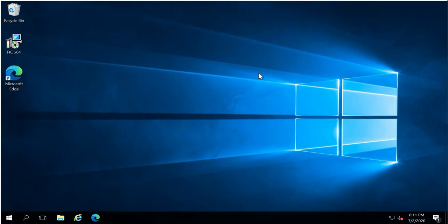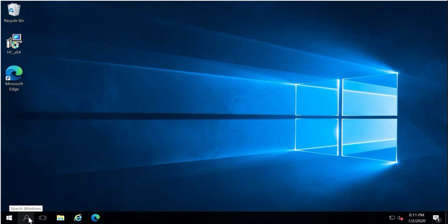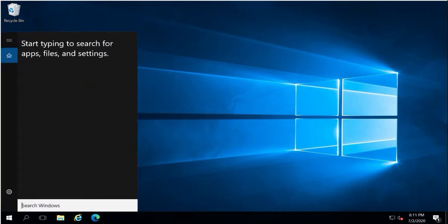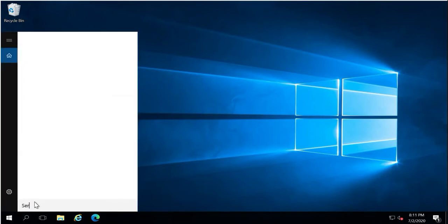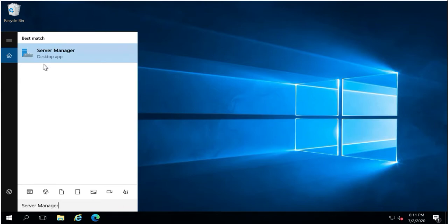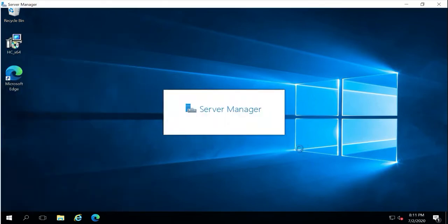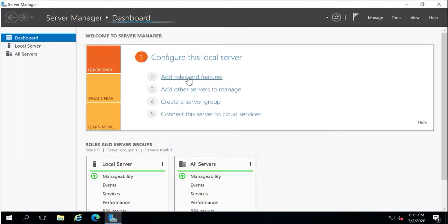Now we can proceed with prerequisite installation. First, make sure that .NET 4.8 or a higher version is installed on the system. Once that is done, we will install the Web Server role on this portal machine. Go to Server Manager and click 'Add Roles and Features'.